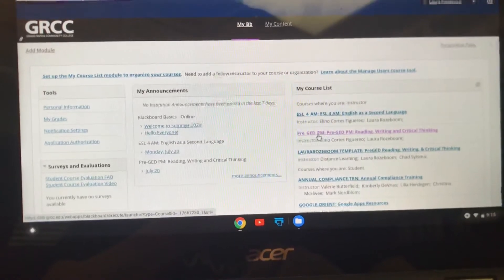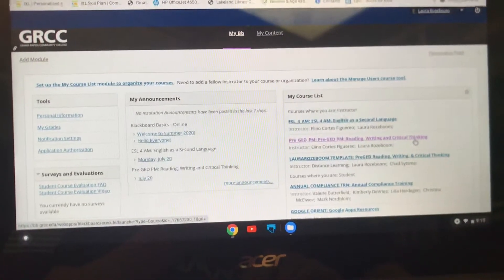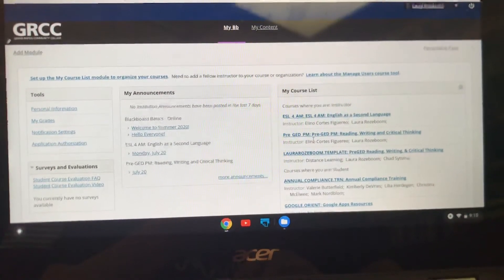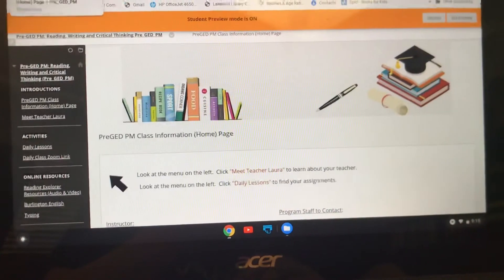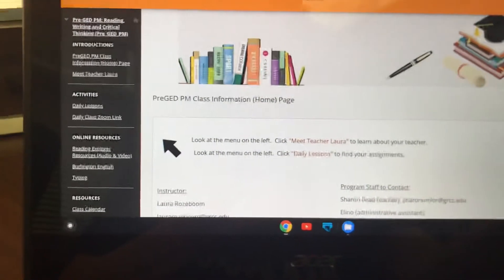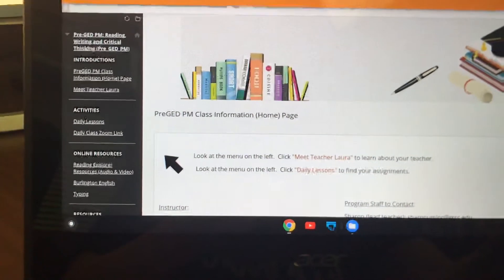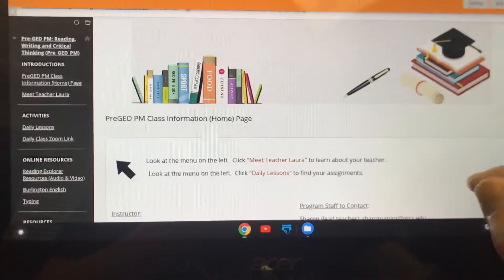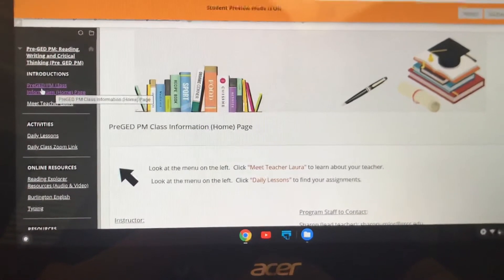Your class is Pre-GED PM — in the evening, reading, writing, and critical thinking. That's the name of our class. Here's my name, Laura Roseboom, and here's Alino. You're going to click on that and when you click on that you are going to open up your Blackboard page. This is our class page — it says Pre-GED PM Class Information Home Page. You'll always open up to this page and you can get back to it anytime by clicking up here on the menu.